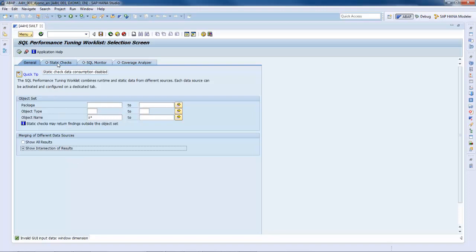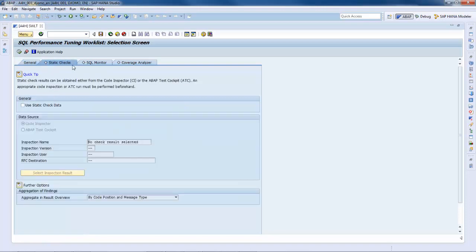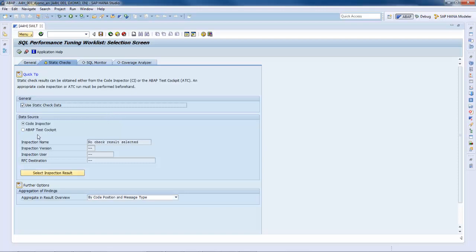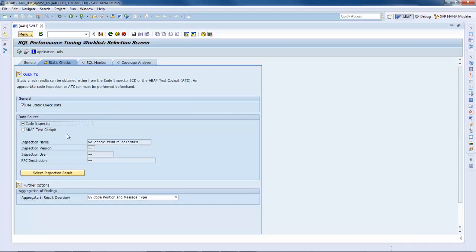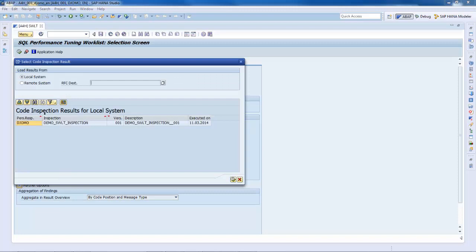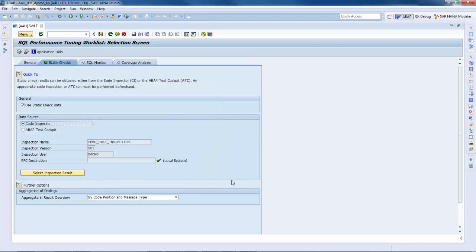Go on tab static checks. Here, you can specify which static checks results should be used for the analysis. This means that an appropriate code inspection or ABAP test cockpit run must have been performed beforehand. In our present case, we will use code inspector checks. So, we just select, you have to select the inspection results. Additionally, you can specify which aggregation should be used for the findings.